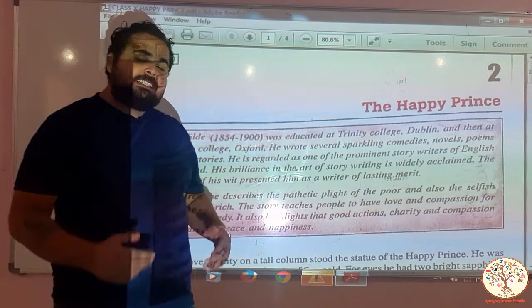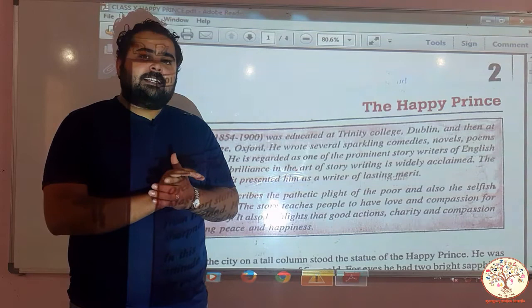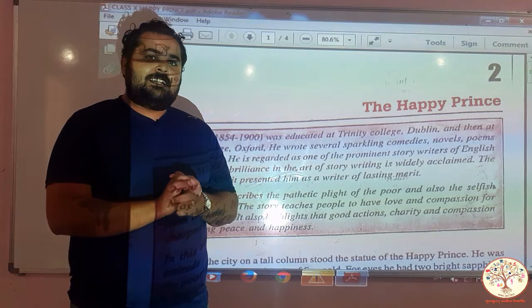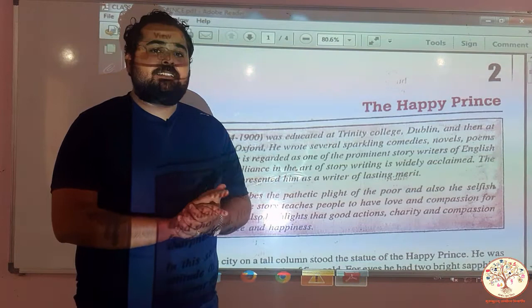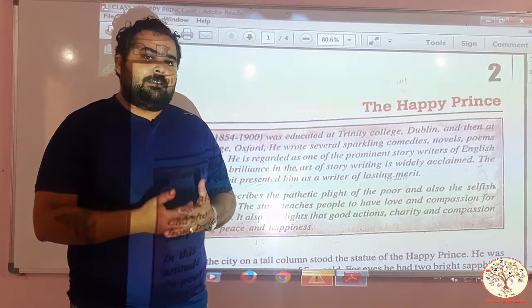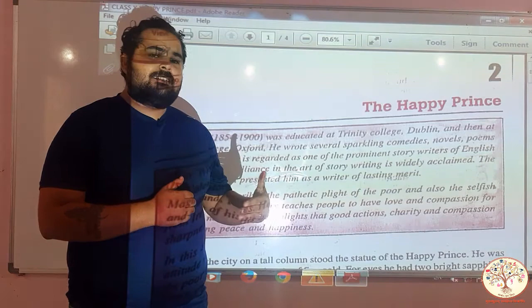In this story, we will read about the condition of poor people in a society, how the rich sometimes overtake and force poor people. The story also teaches us how selflessness and good deeds result in peace and happiness. So let's move forward and start reading this lesson.